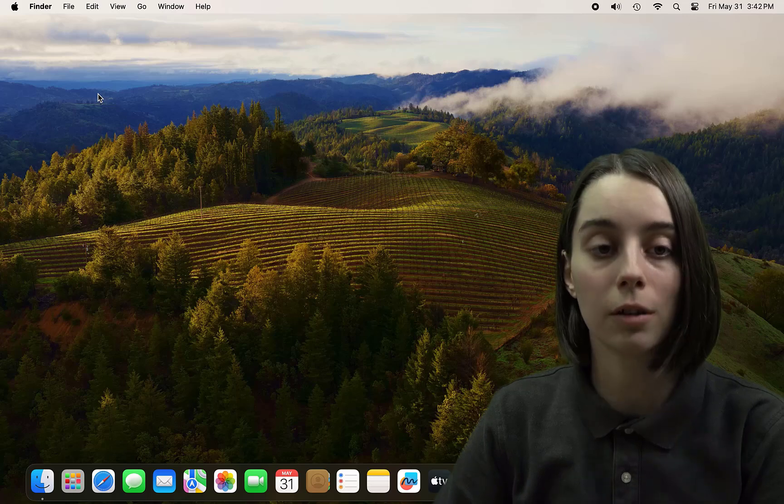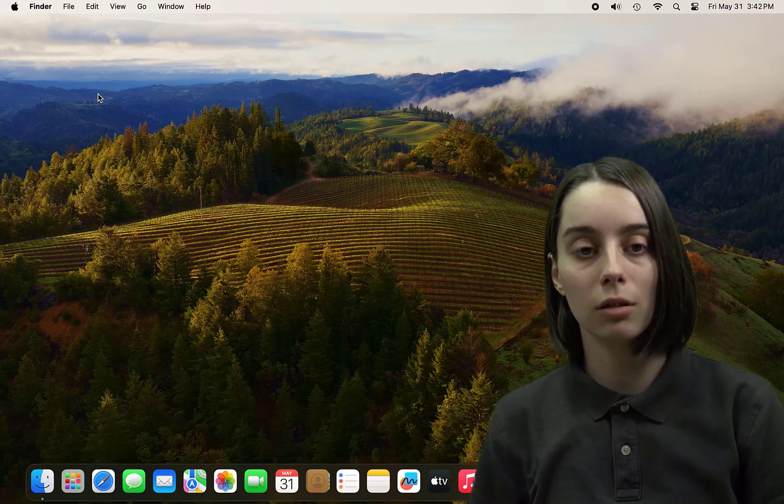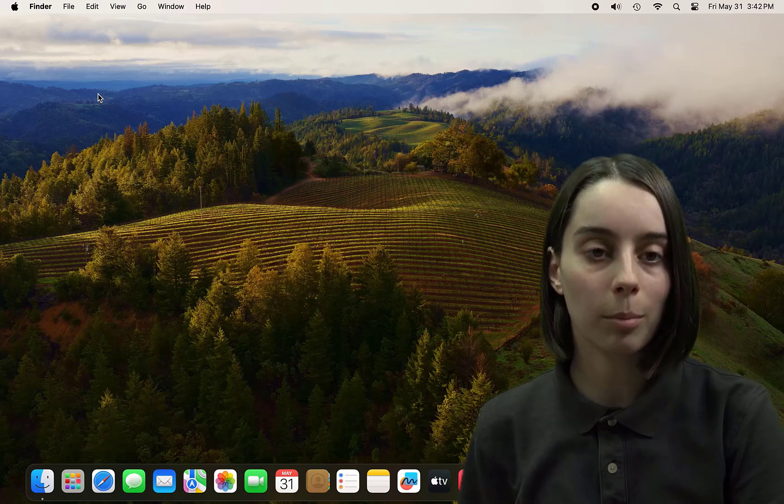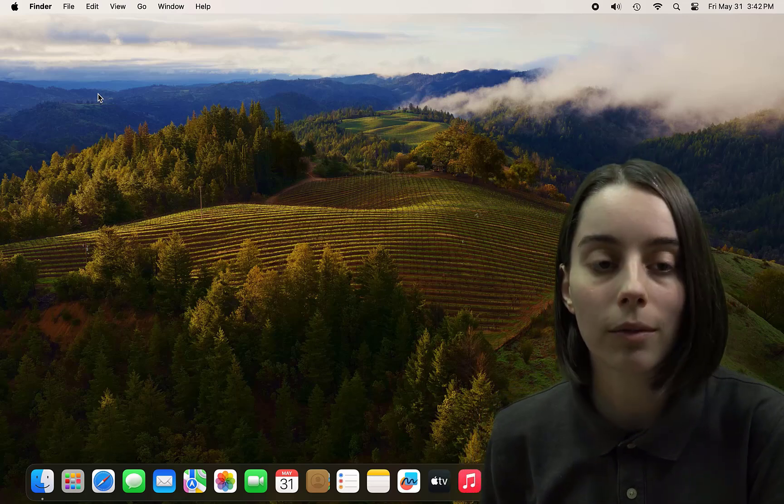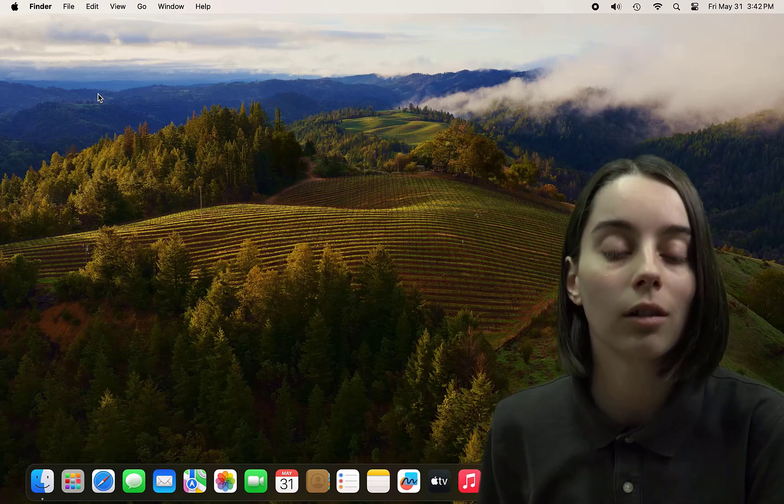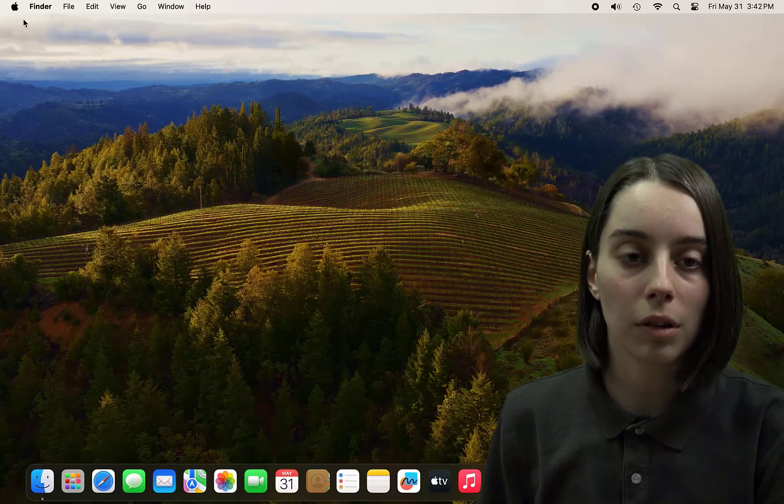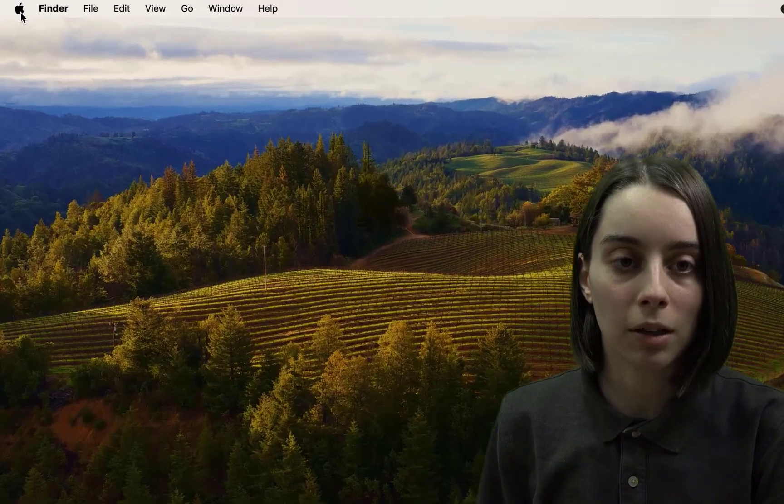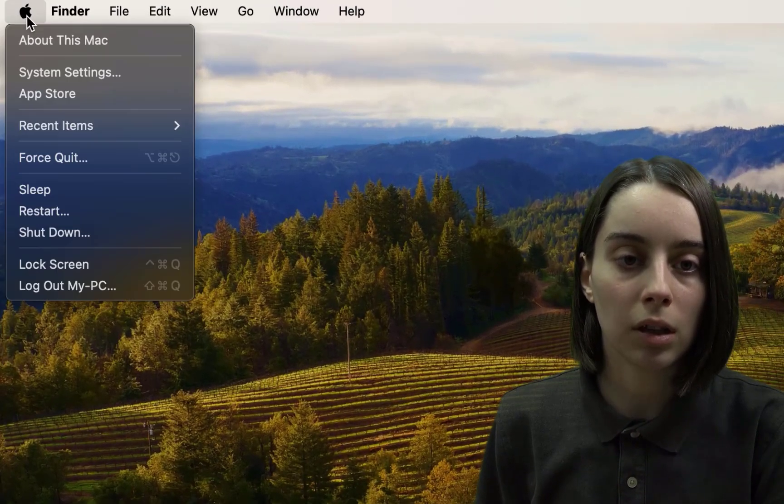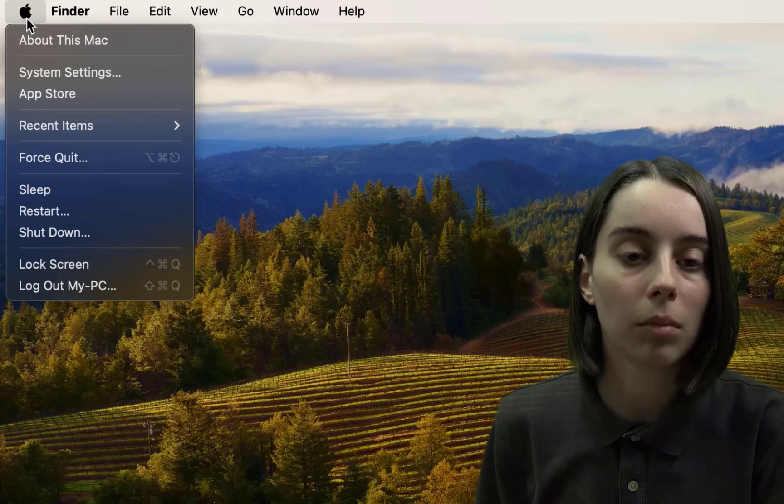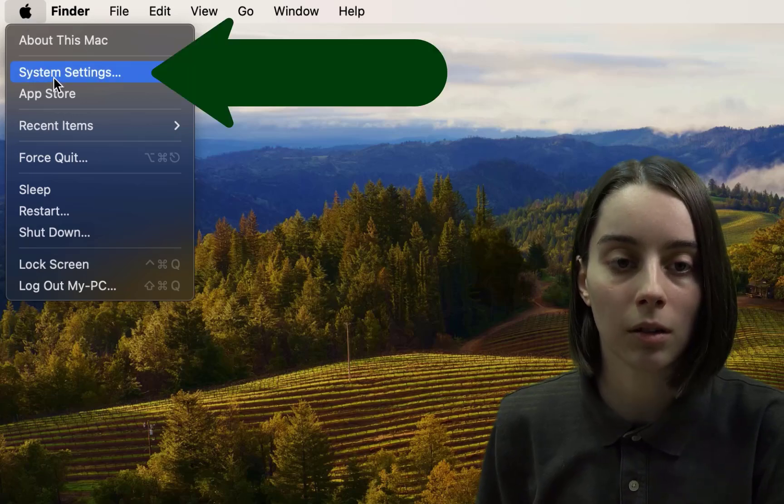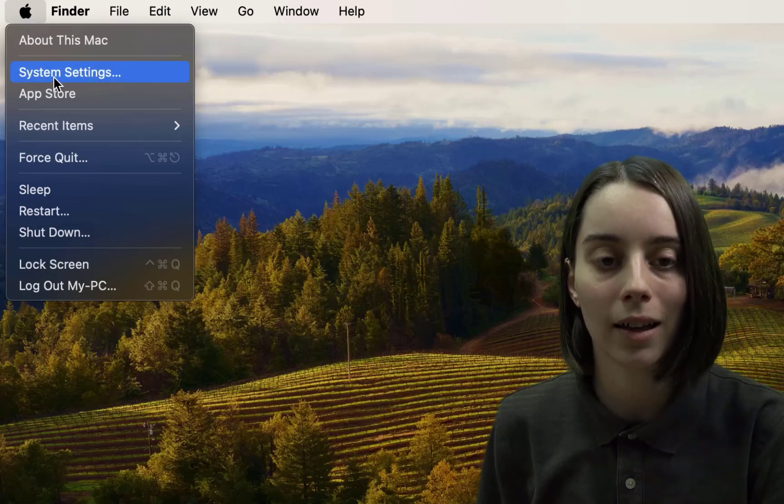The very first thing you're going to need to do is look up at the very top left of your screen and click on the Apple logo there. Once you get into that menu, you'll see that there's a system settings button. Go ahead and click on that.